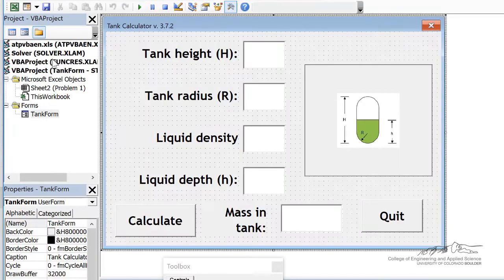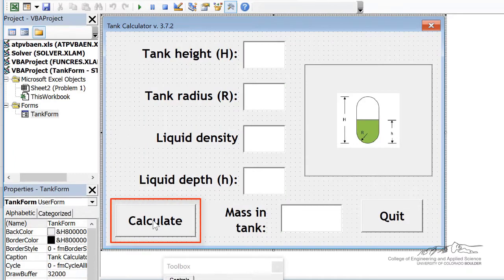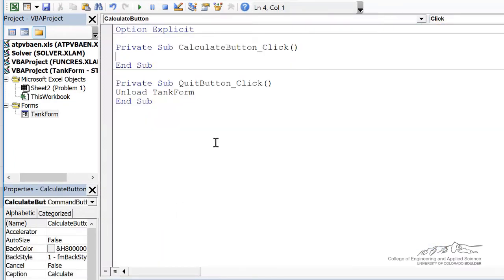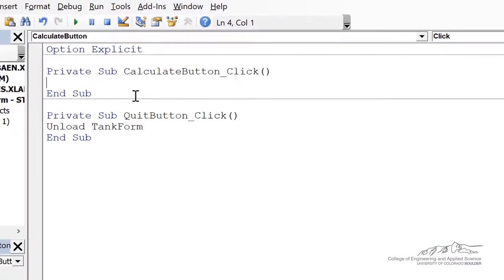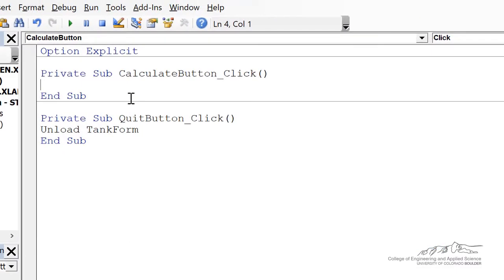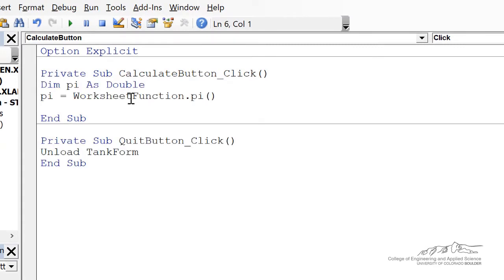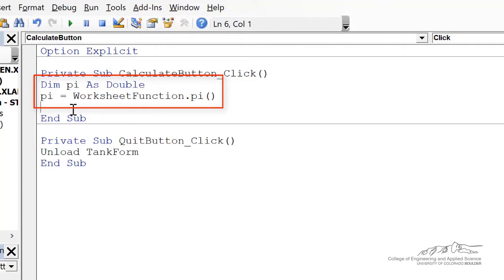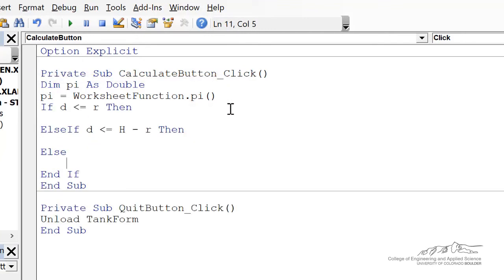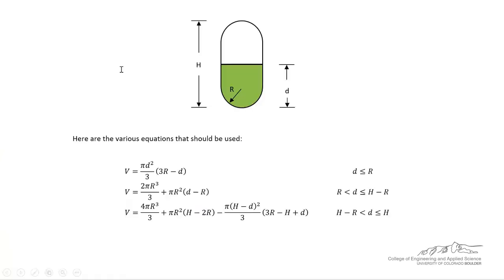Let's now code the calculate button. So I can click on calculate and this is where we're going to put the code. First thing I'm going to do is dim pi, because pi is going to be a new variable that we're using in these equations. And then I'm going to define pi using the worksheet function pi.